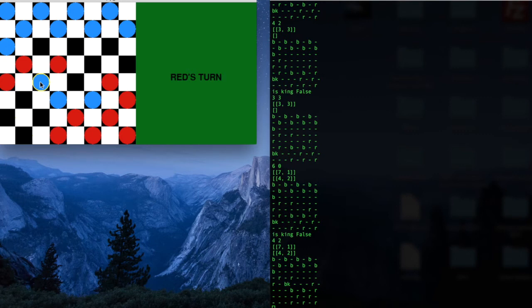So right here, I'm gonna eat this red checker, and now as a king, I'll be able to move backwards, either left or right, and jump checkers, if there's an empty space over here.